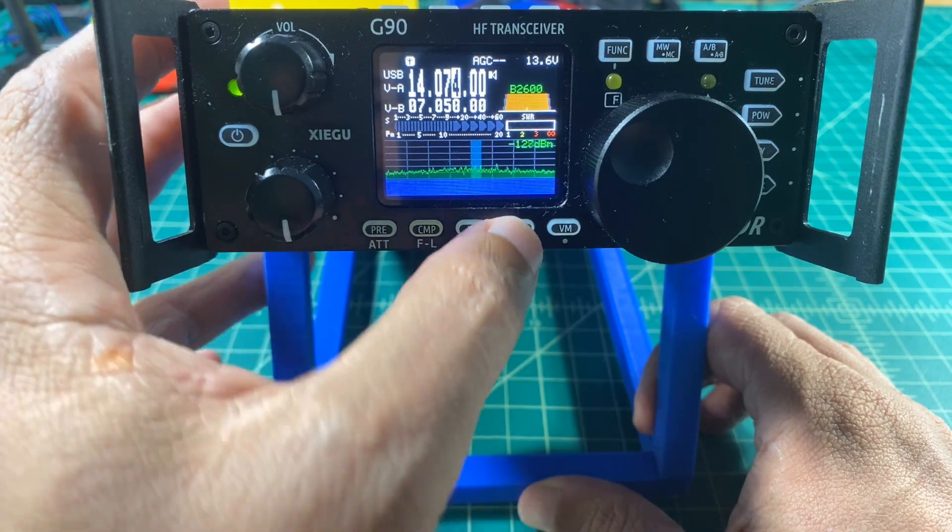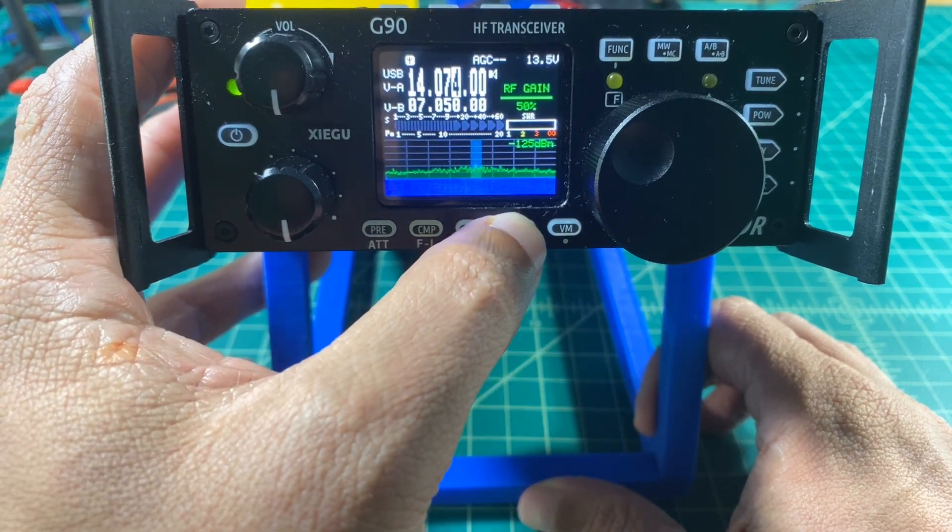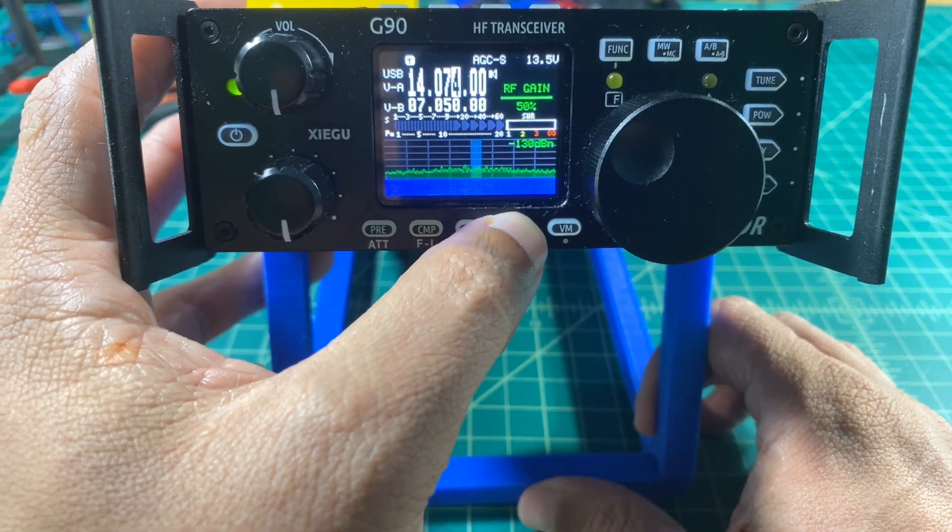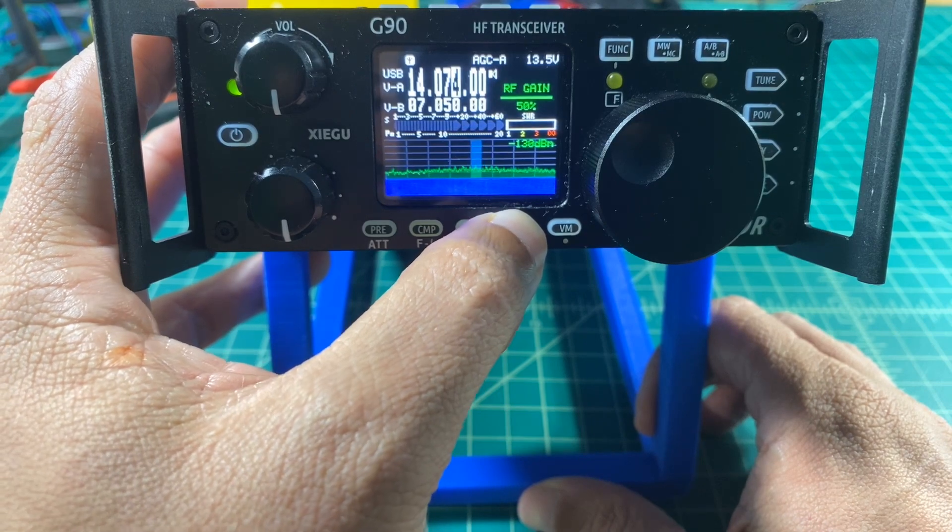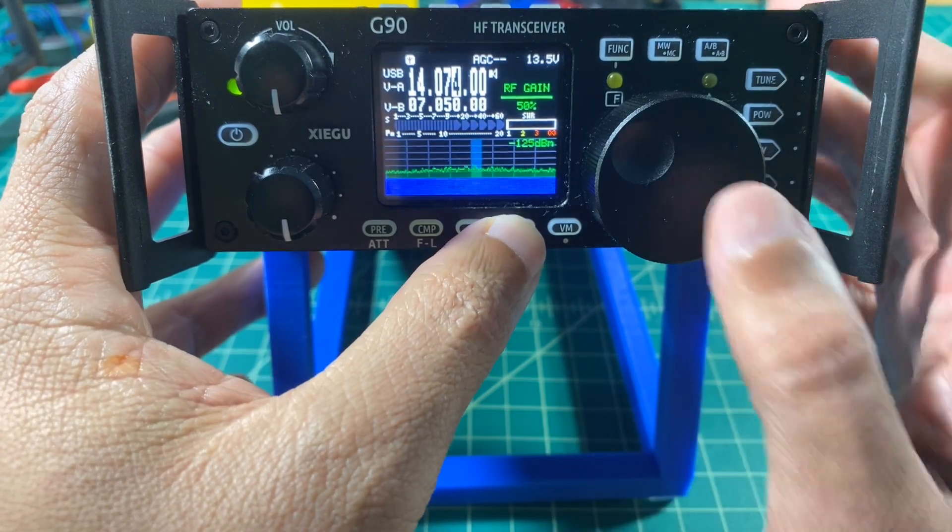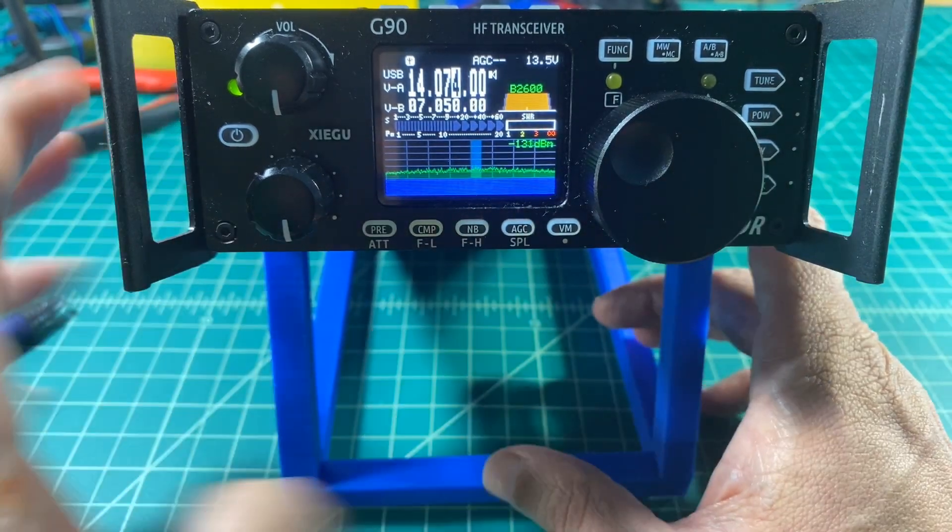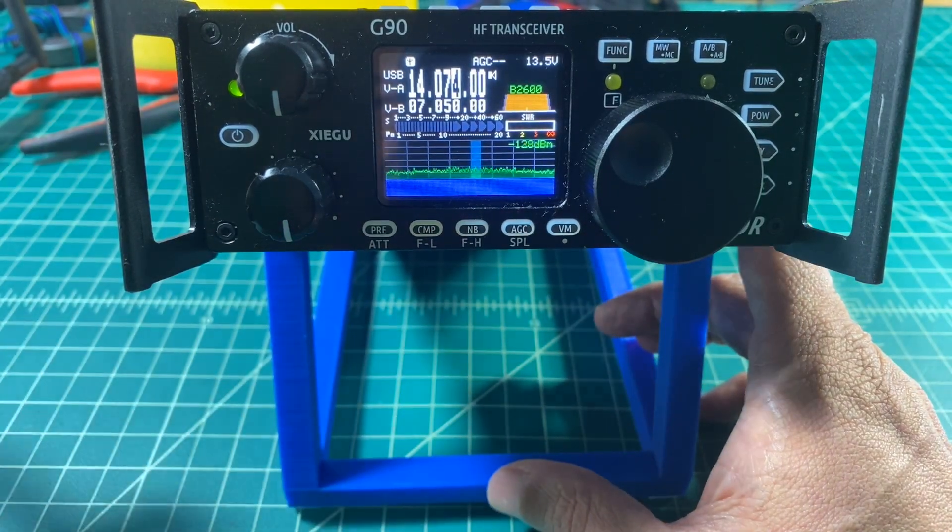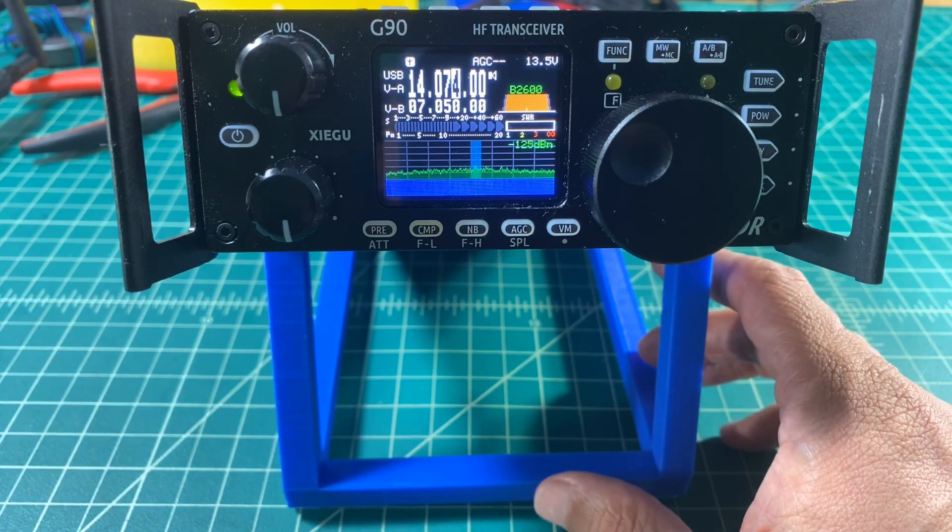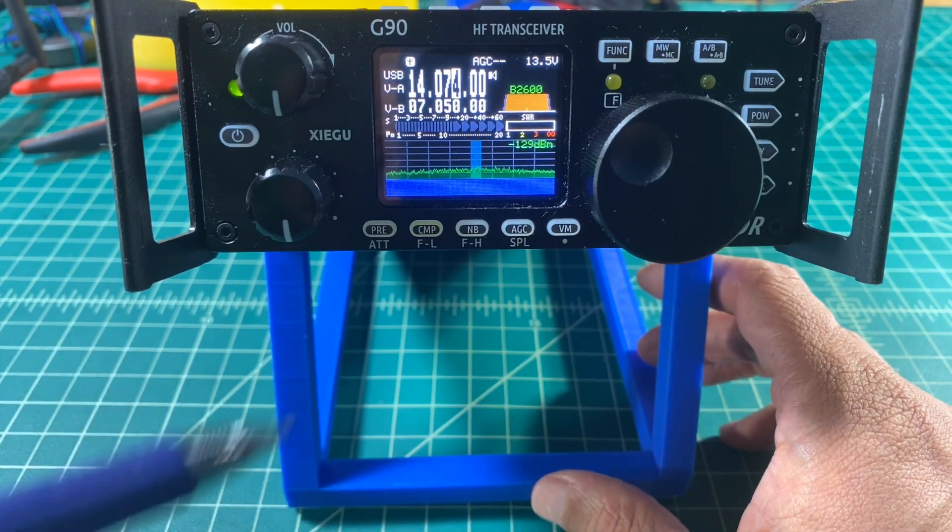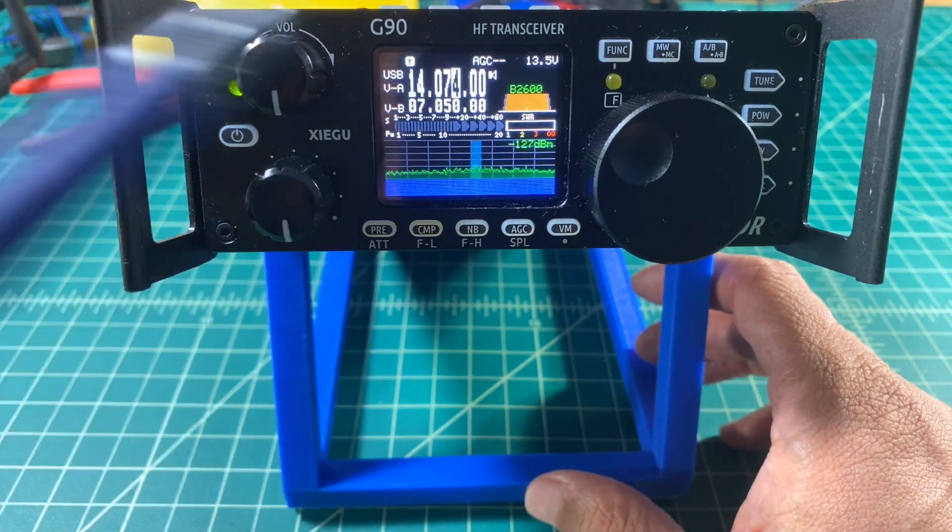The next thing we want to do is set our AGC. Now you can see the AGC icon at the top of the screen, and I can cycle through two dashes, an A or an F. I want to make sure that it's set for two dashes, and I do this by using the AGC button.